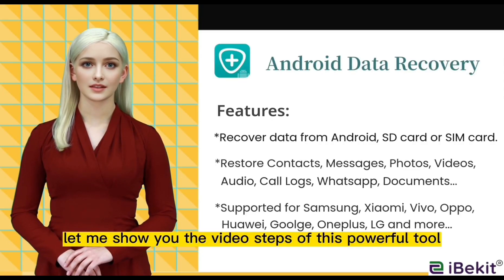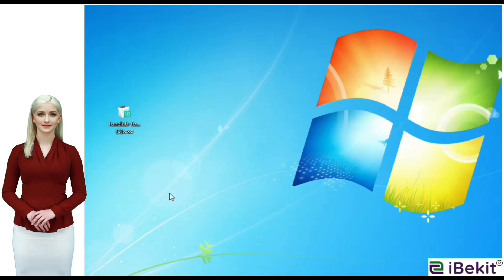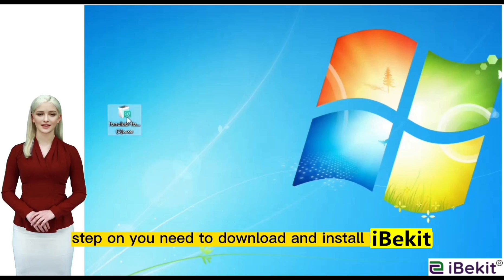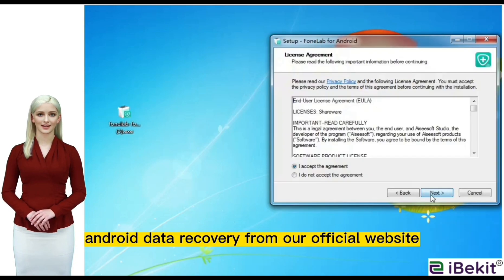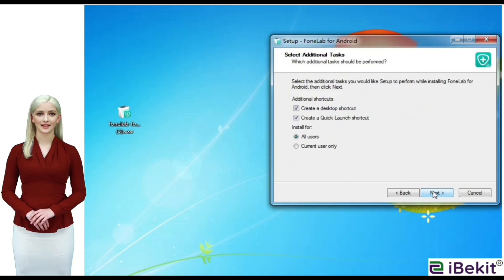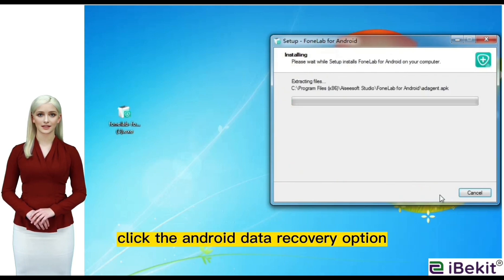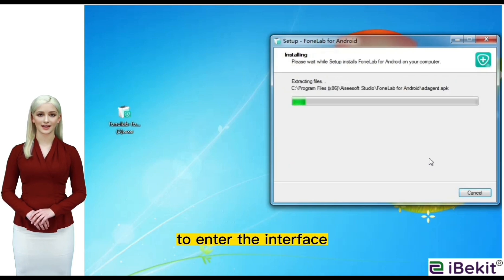Let me show you the video steps of this powerful tool. First, you need to download and install iData Android Data Recovery from our official website. Click the Android Data Recovery option to enter the interface.